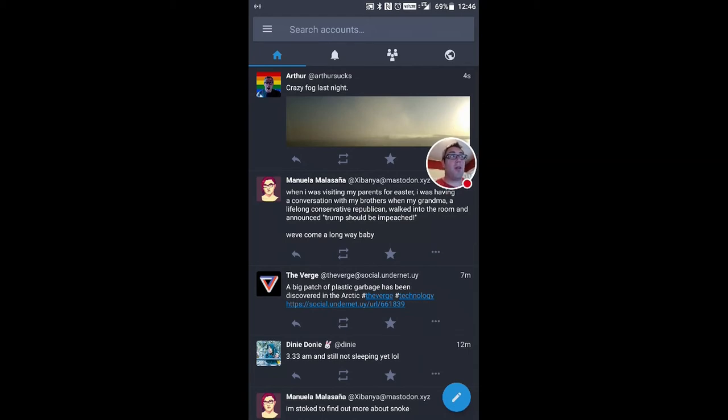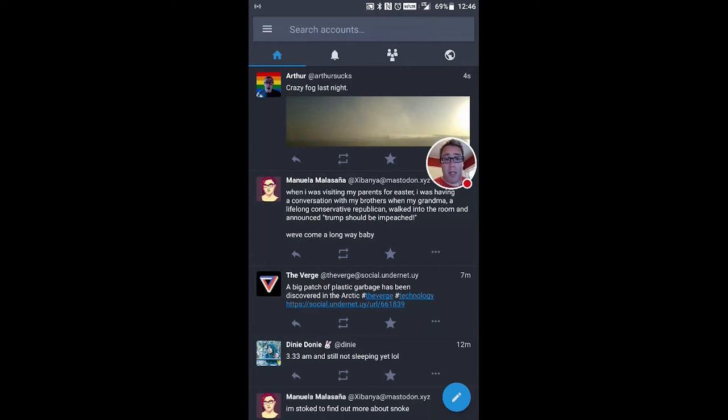It's in the Play Store. It's not in F-Droid yet. I hope they bring it. I mean, there's a version of F-Droid, but it's not very good. It's kind of wonky. So, hopefully, they'll be bringing it to F-Droid.